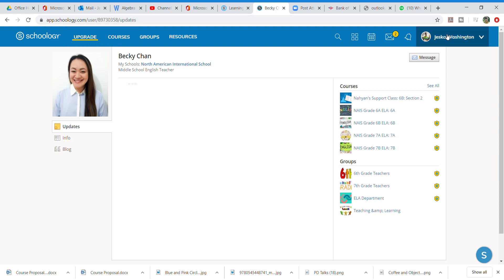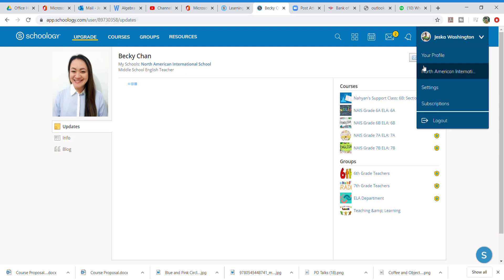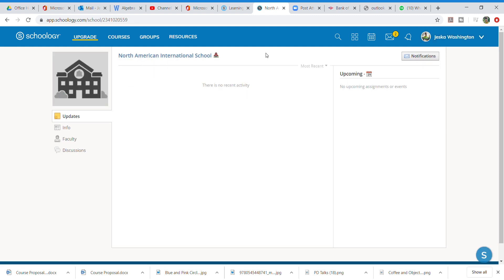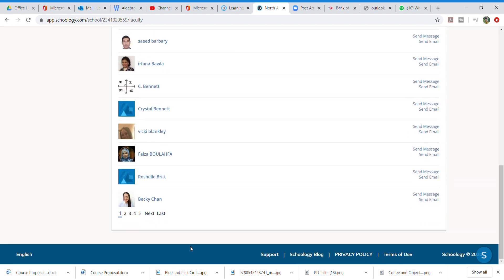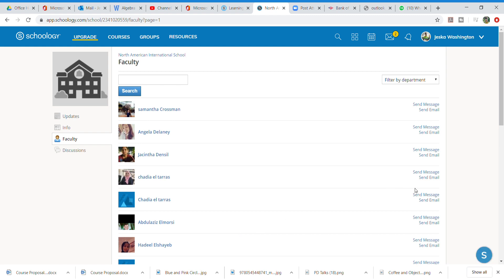So once again, we'll do it for another teacher. I'll go here, and remember anytime a student sees the picture of their teacher, they're able to click that picture to get that information. So I'm going to scroll down and look on the next page.